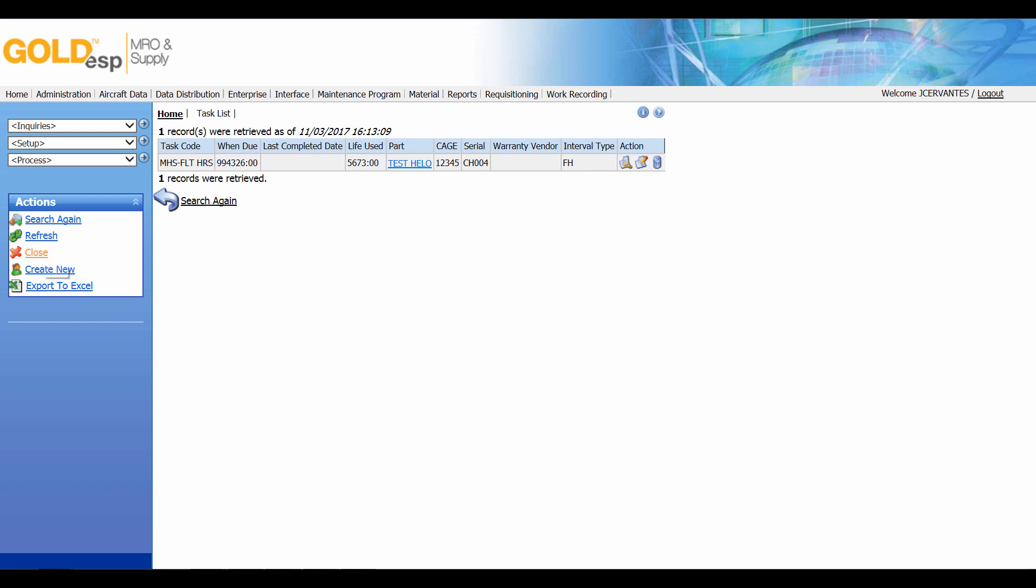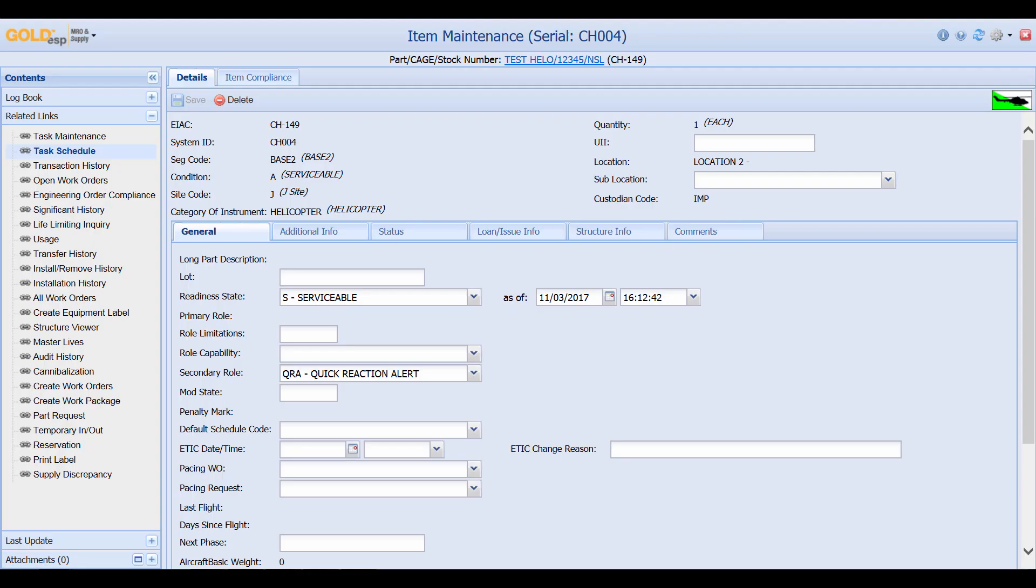I can close this screen and from the item maintenance screen I'm also able to create work orders against this particular aircraft. Now I'll make my way back to the aircraft status board.